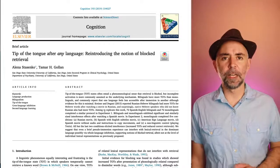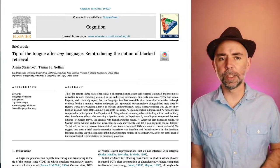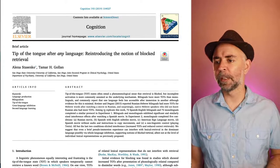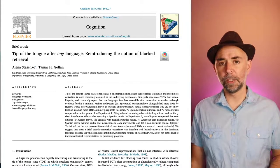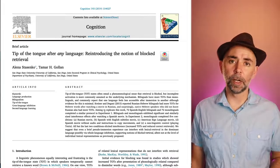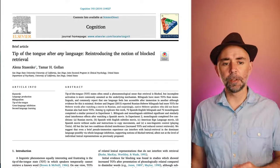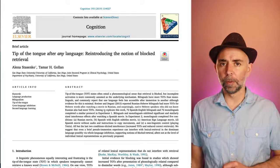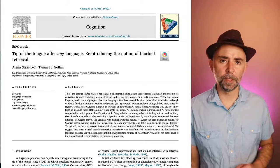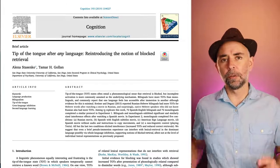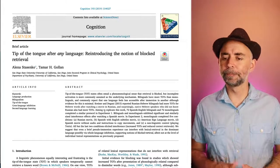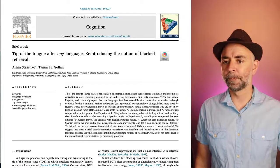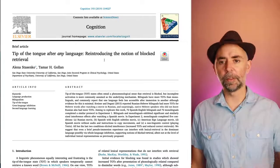We're going to look at an example of this research in a paper published in the journal Cognition from 2019. The title is "Tip of the Tongue After Any Language: Reintroducing the Notion of Blocked Retrieval." I'm going to try to keep this video short, five to ten minutes. You can get this paper off Blackboard. There will be quiz questions about it, so give it a quick read. You can use this video as a kind of Coles Notes — a short version of the paper.